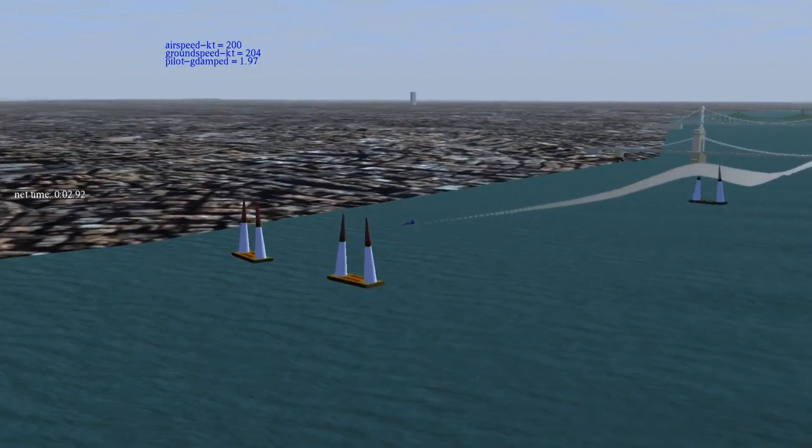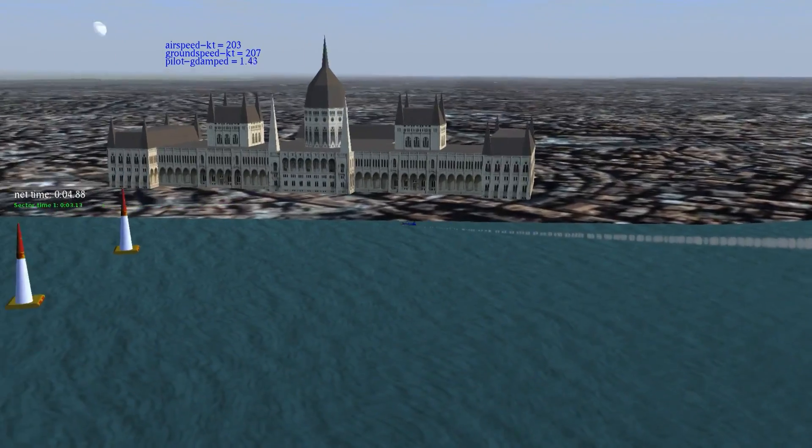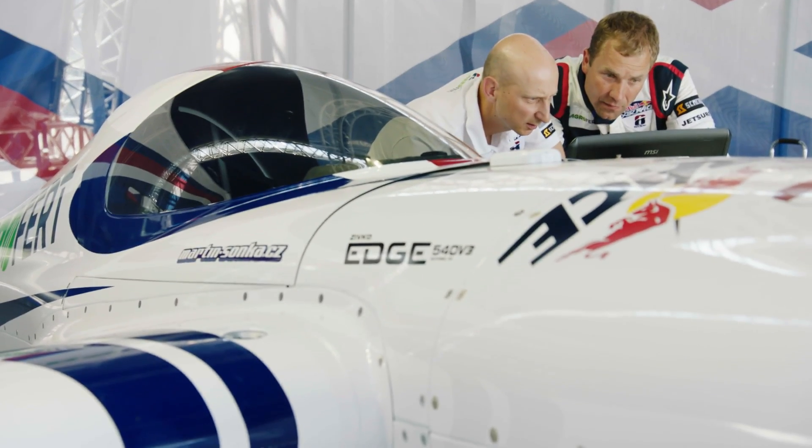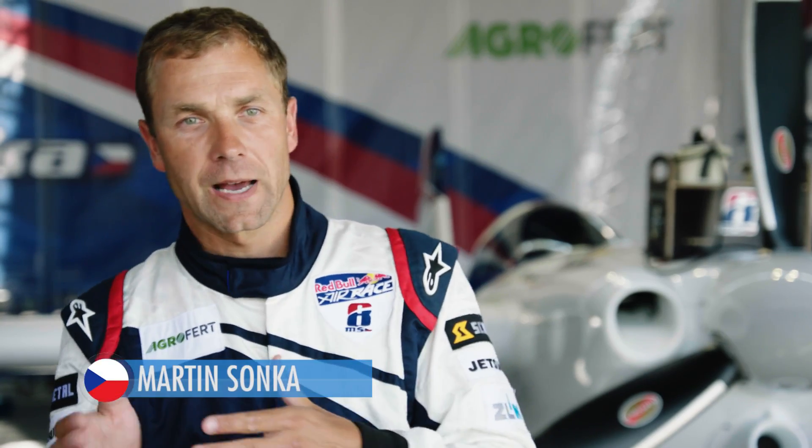We've got a pretty sophisticated computer system, which we can input example tracks, then we can alter the wind conditions, we can fly at different speeds with different aircraft configurations to see what sort of G loads the pilots will have to use to get around some of the corners. It's a crucial part because we don't have enough time to test and try to fly all our prepared trajectories.